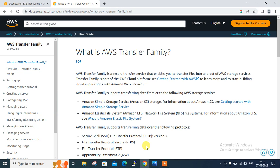Before starting the lab session, we have to understand a few points — what is AWS Transfer Family and its use cases. As you can see on my screen, this is the official document page of AWS. AWS Transfer Family is a fully managed AWS service that you use to transfer files into and out of Amazon S3 storage or Amazon EFS file system over protocols like SFTP, FTPS, or FTP.